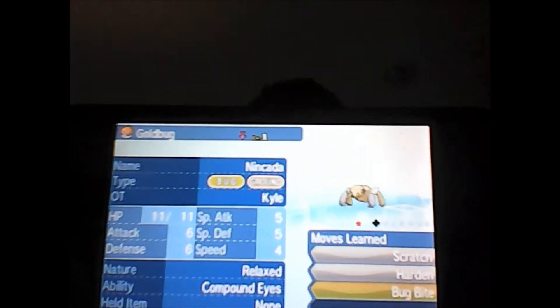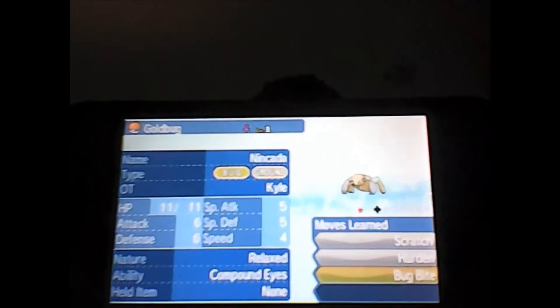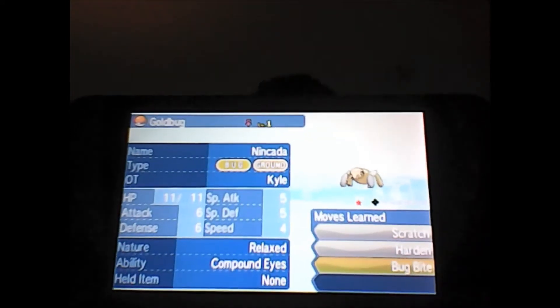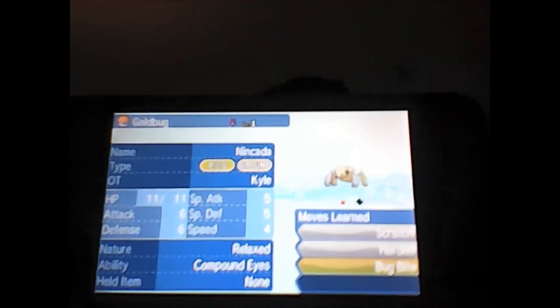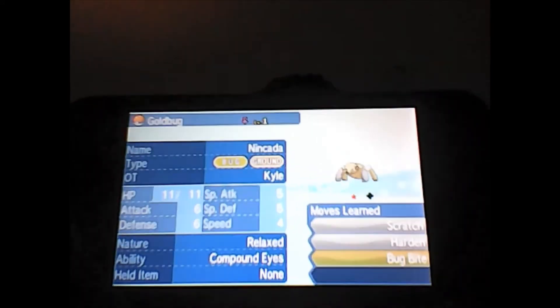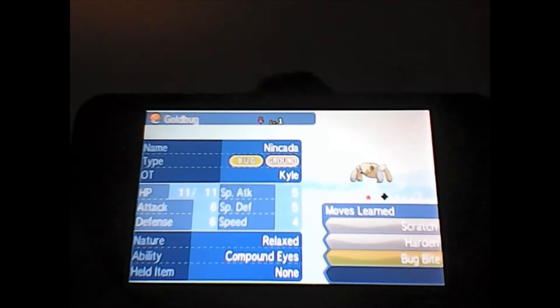You guys know that Nincada not only evolves into Ninjask, but also evolves into Shedinja, which is a very interesting Pokemon itself with only one HP and pretty good attacking stats, but the defenses are alive thanks to its HP.